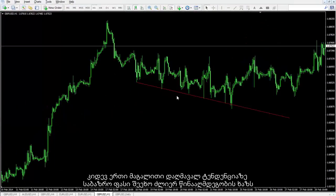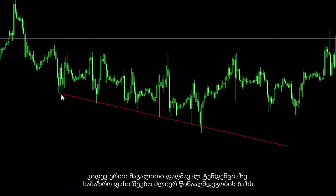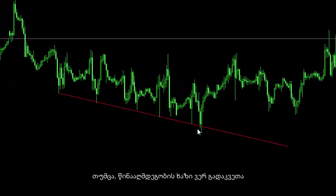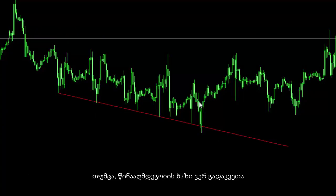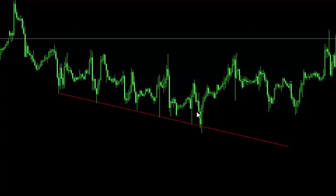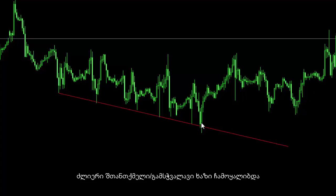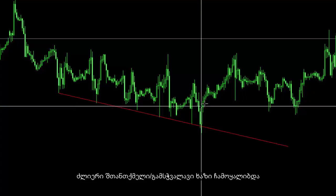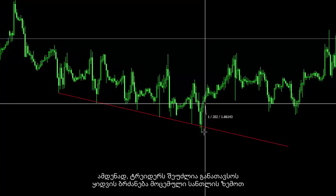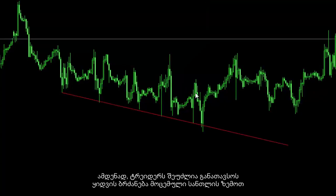Another example on a downward trend: market price touched a powerful resistance line, but this resistance line could not be crossed. At a certain point near the resistance line, a powerful engulfing or piercing line formed. Thus, a trader could place a buy order over the given candle.